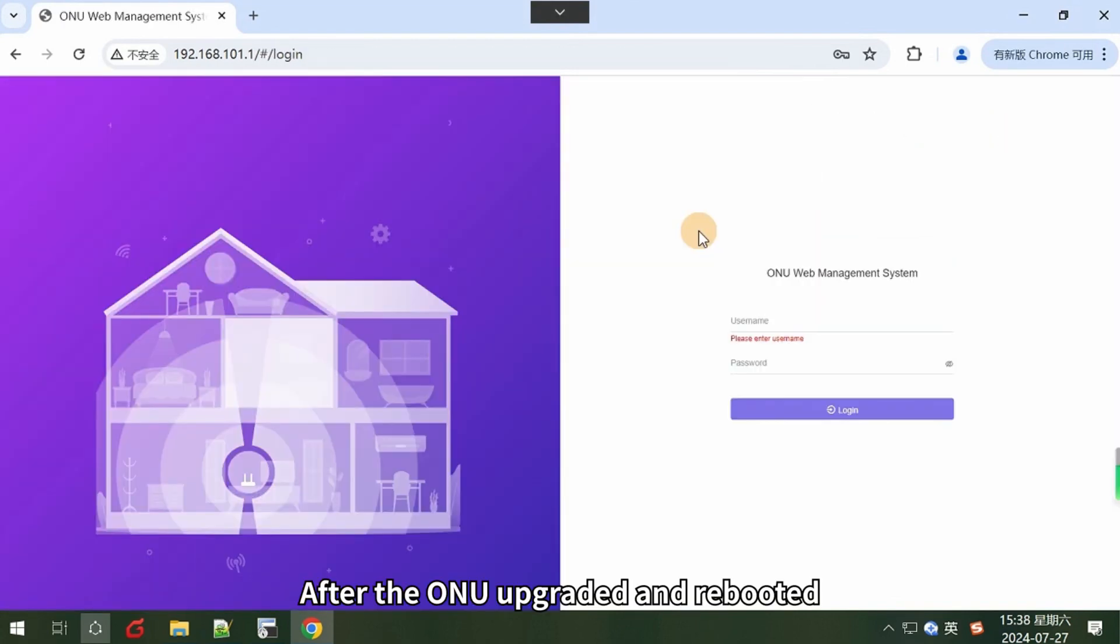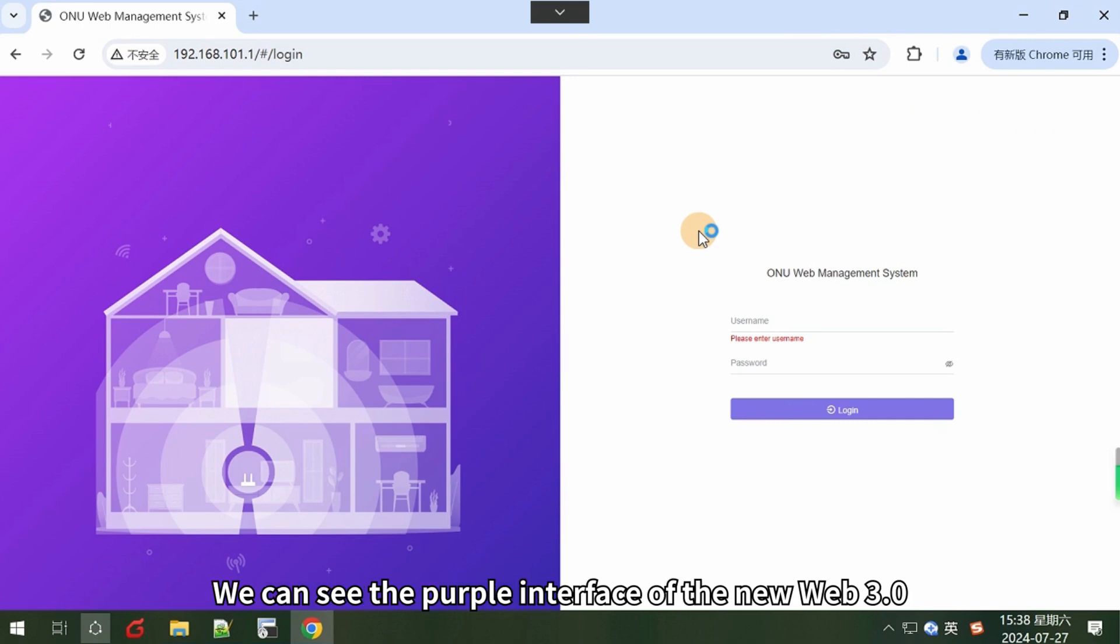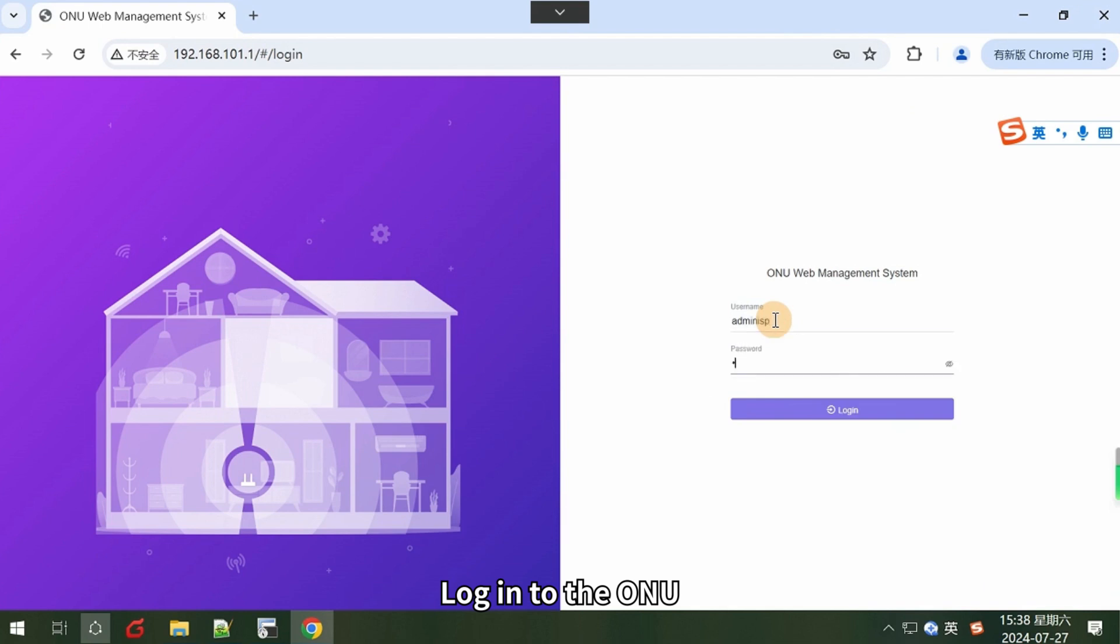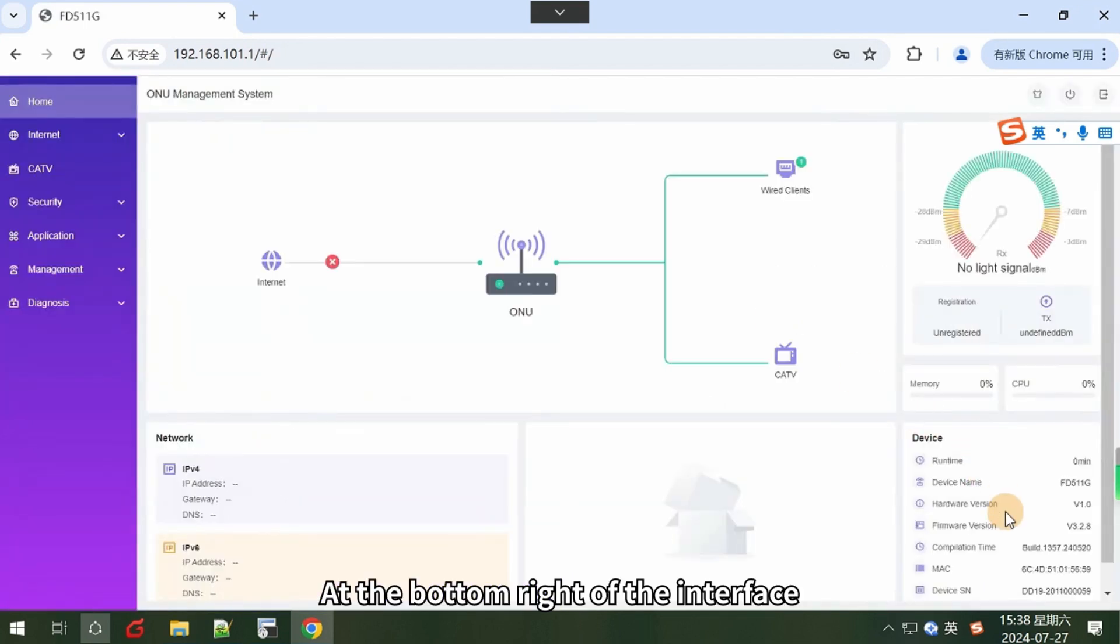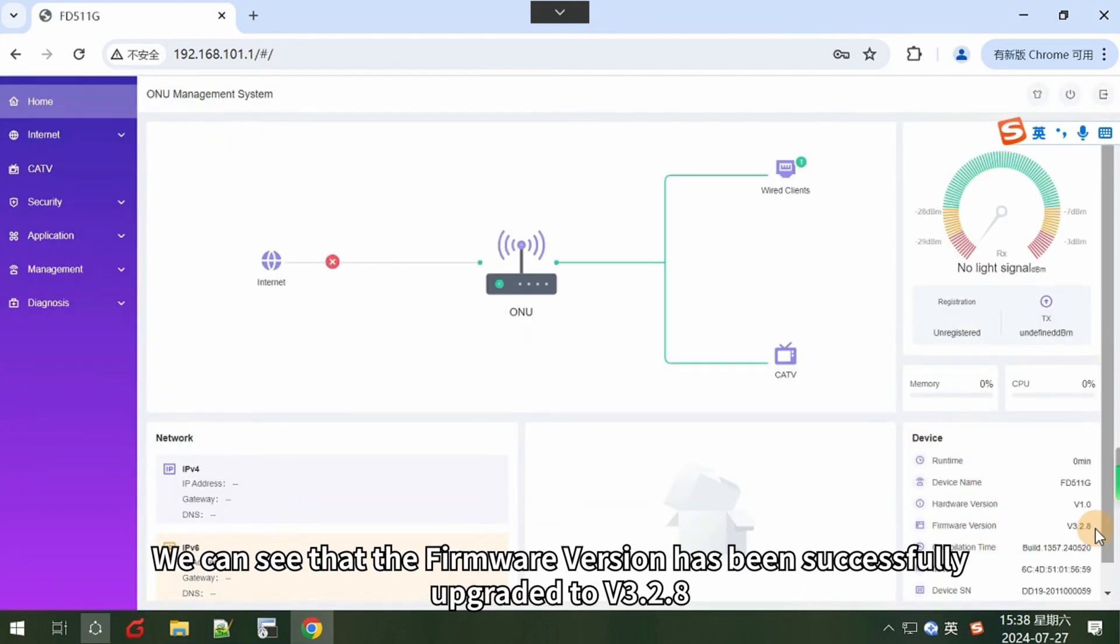After the ONU upgraded and rebooted, we can see the purple interface of the new web 3.0. Log in to the ONU. At the bottom right of the interface, we can see that the firmware version has been successfully upgraded to v3.2.8.